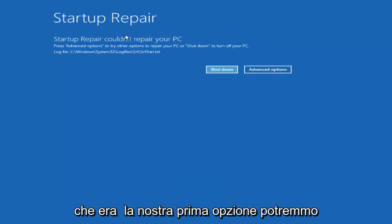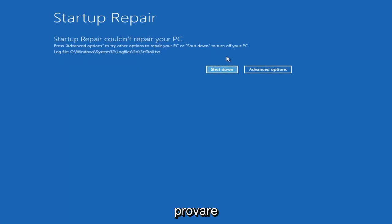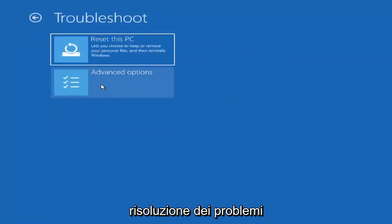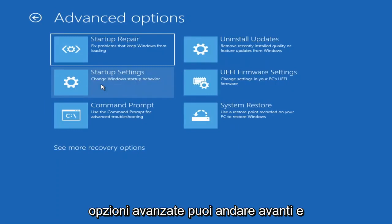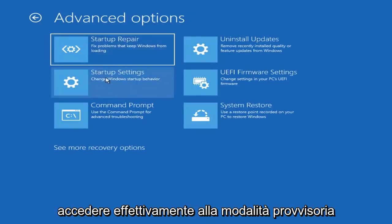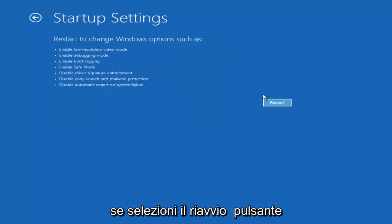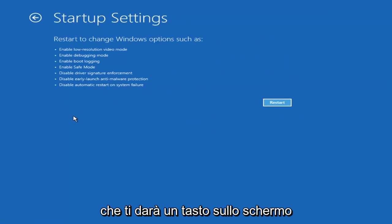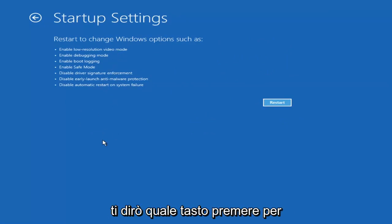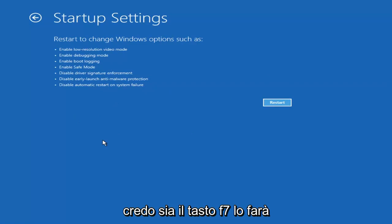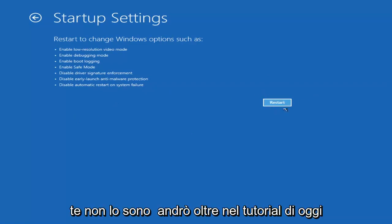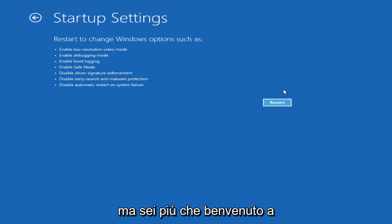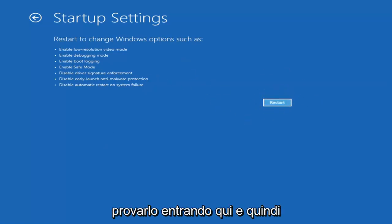So you can see Startup Repair ran on our PC — that was our first option we could try. If we go back into Advanced Options and select Troubleshoot, then Advanced Options again, you can access safe mode by selecting Startup Settings. Then if you select the Restart button, you have the option on screen to select safe mode with networking, which will tell you which key to press to enter that — I believe it's the F7 key. I'm not going to go into safe mode in today's tutorial.